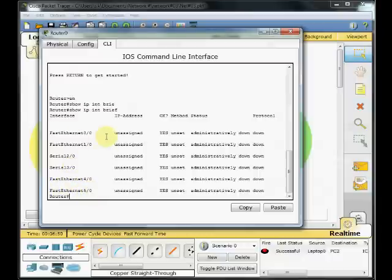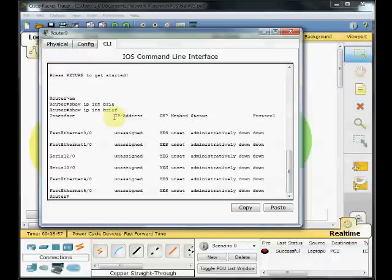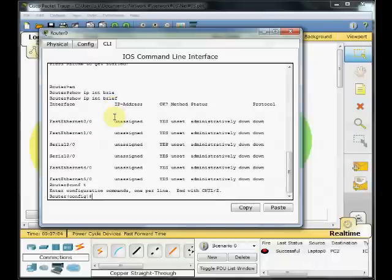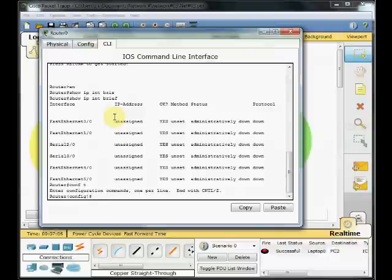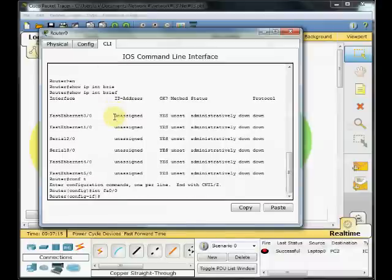I want to do the configuration on my first interface, FastEthernet 0.0. To do that, first of all, we have to go to config mode. Config T, as you remember, and press enter. We are in config mode and I should go to the interface. So I select interface fa0/0, and as you can see, I am in interface mode configuration.